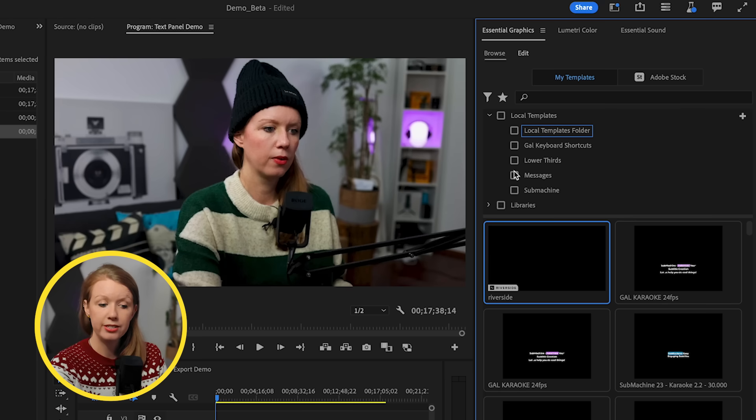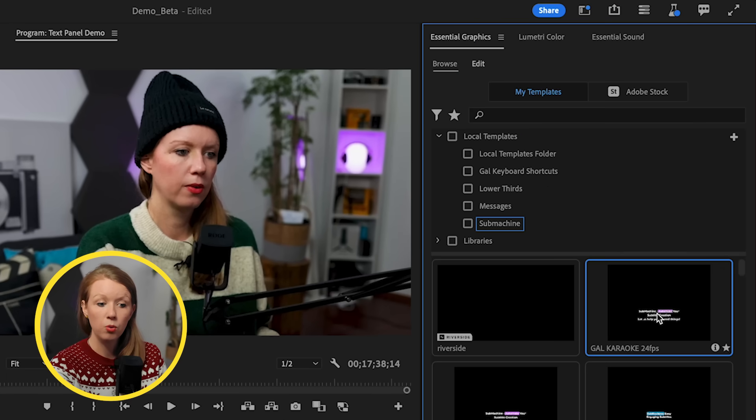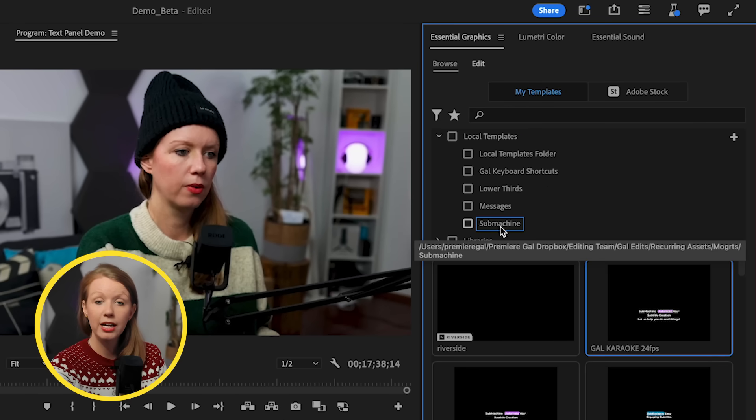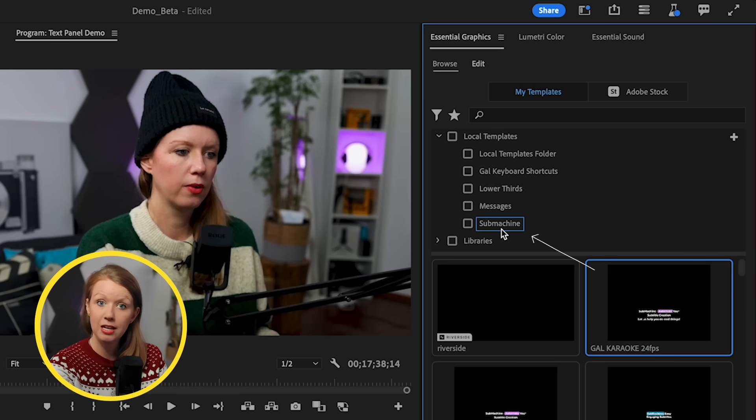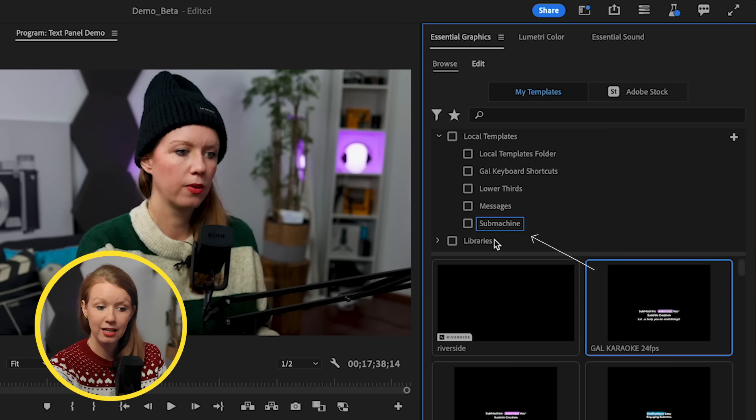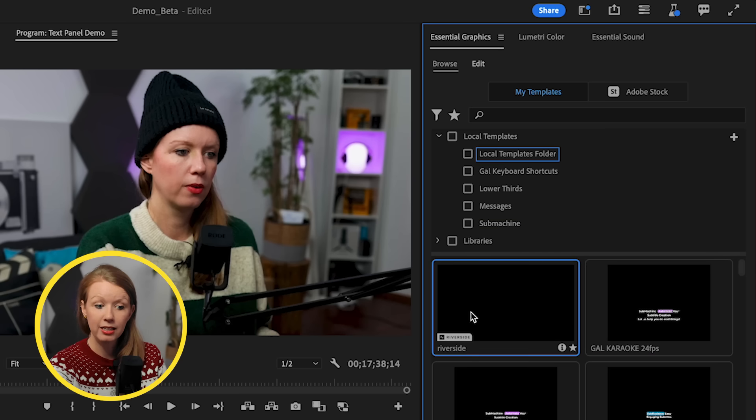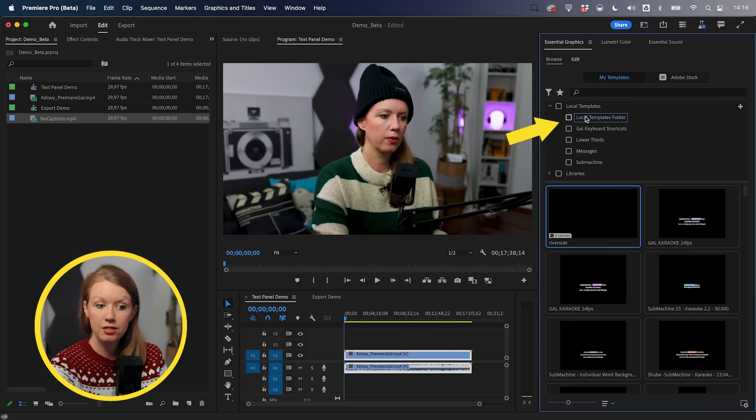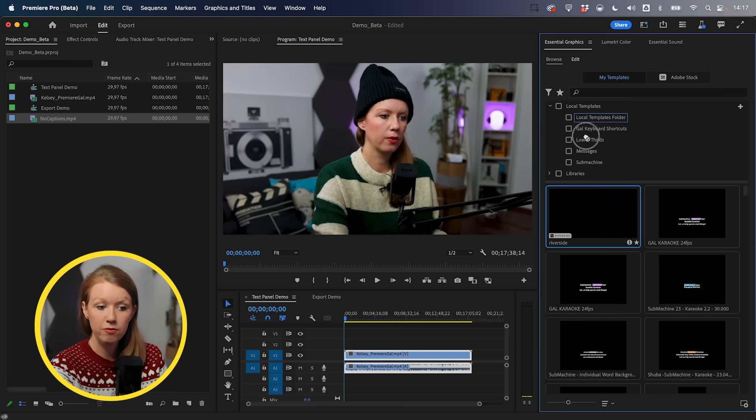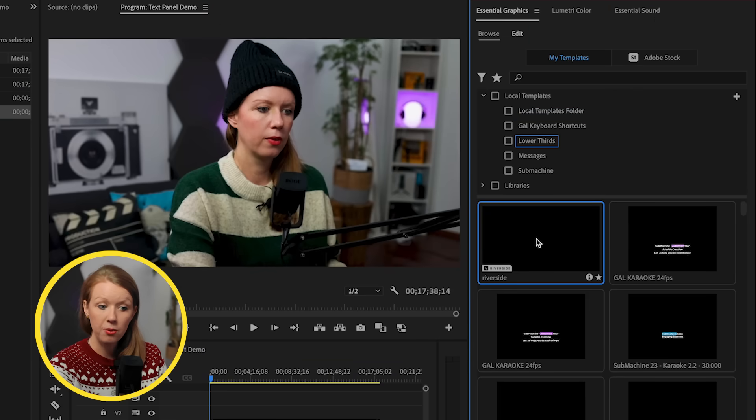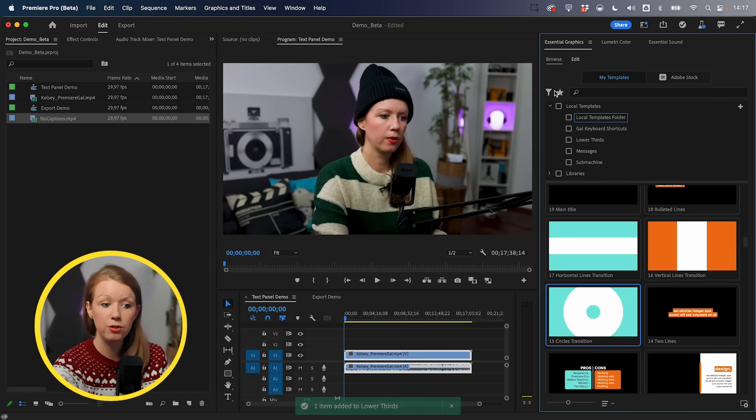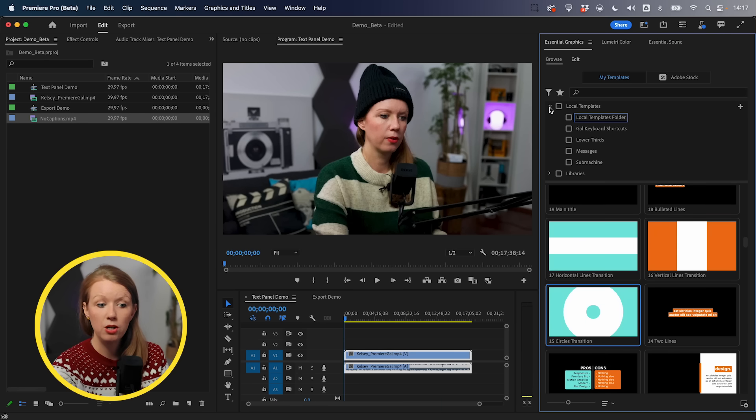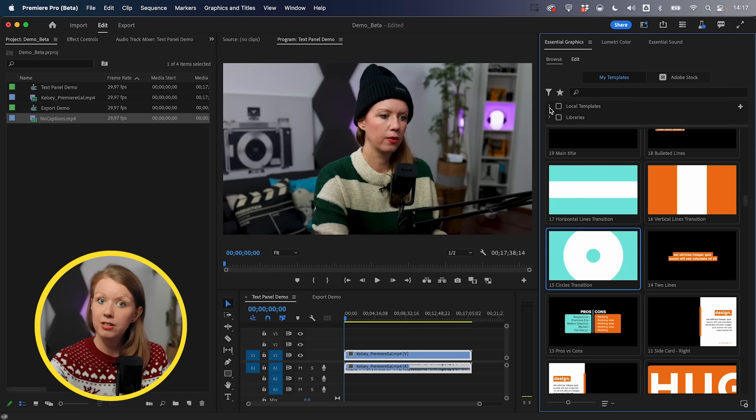So after we uncheck this, if we go down and select a Mogert, when we select one, it'll highlight which folder it's in. So this is a karaoke Mogert that I use with my submachine plugin. So it highlights that. And if I highlight this sponsored lower third that I have here, it says it's in the local templates folder. If I want to move this, I can move this into lower thirds. And now when I select this, it'll indicate that it's inside of lower thirds. You can completely reorganize all of your Mogerts into these new folders. And you can always collapse this if it feels like it's getting too long.